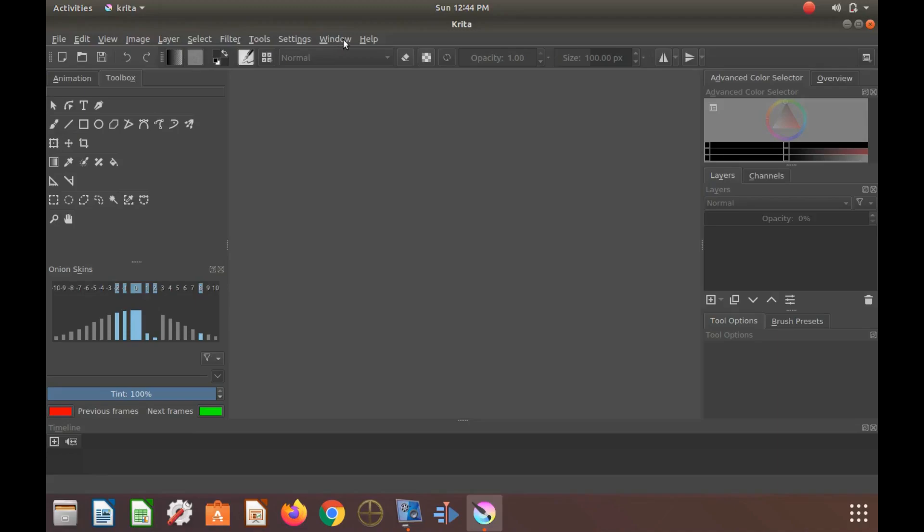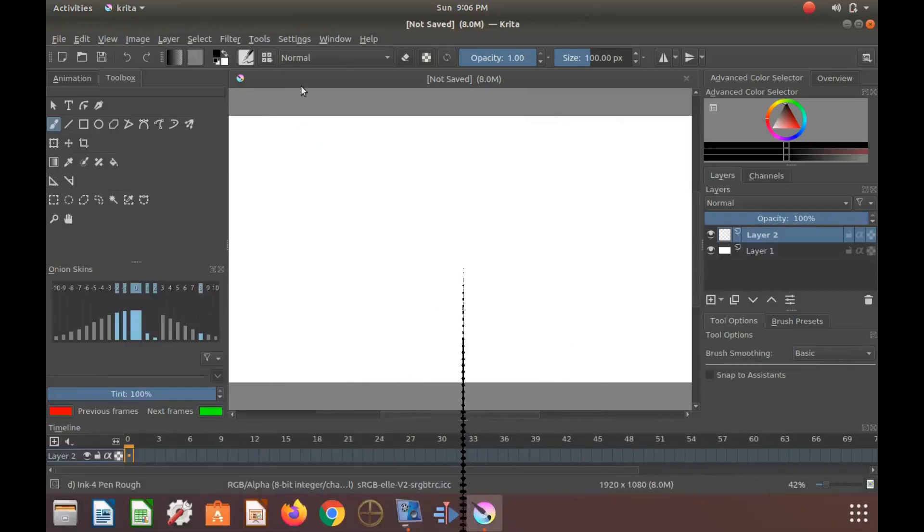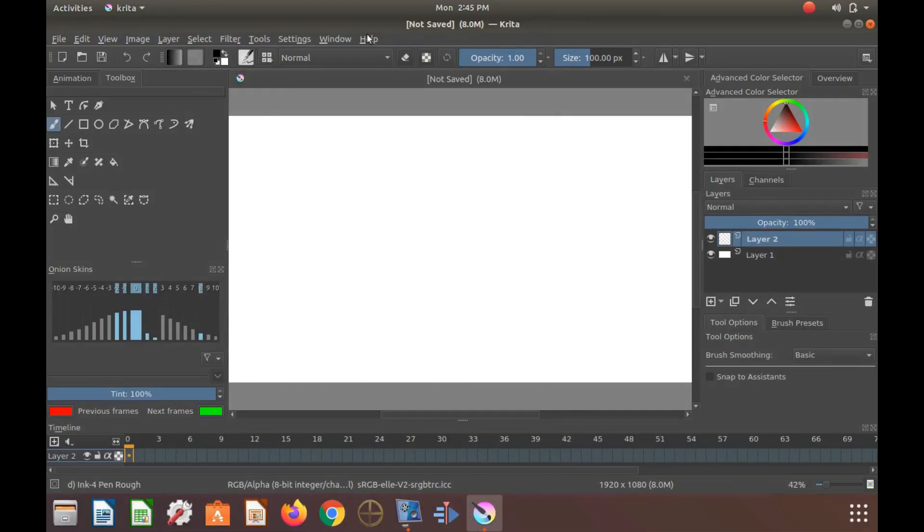Once your new canvas is created, right click. This should bring up the Krita Docker menu. Scroll down to Touch Docker and put a check mark in the box.